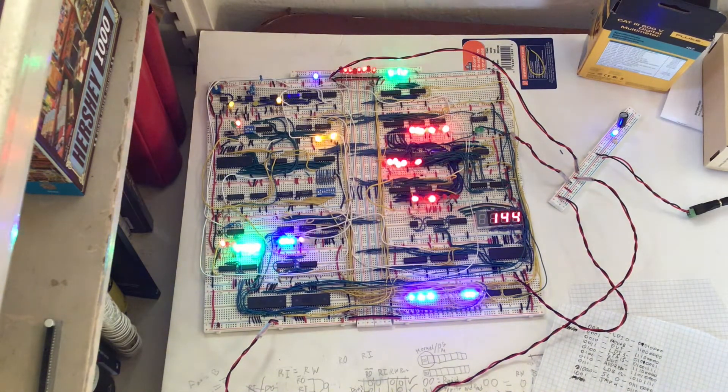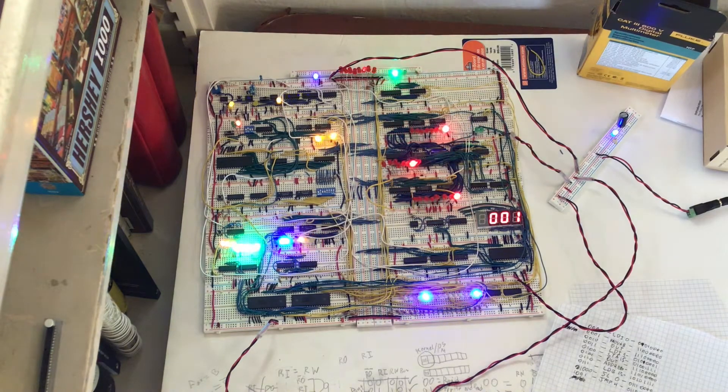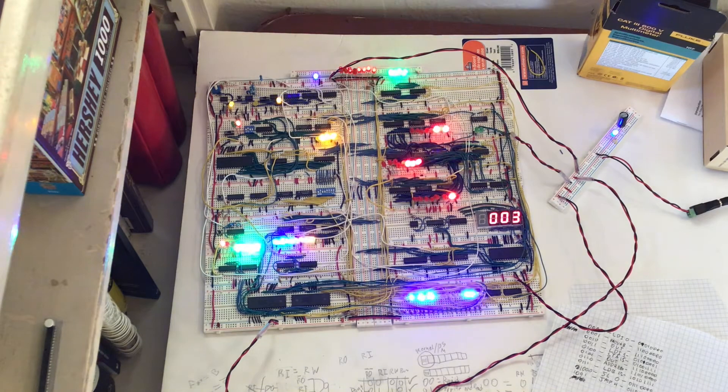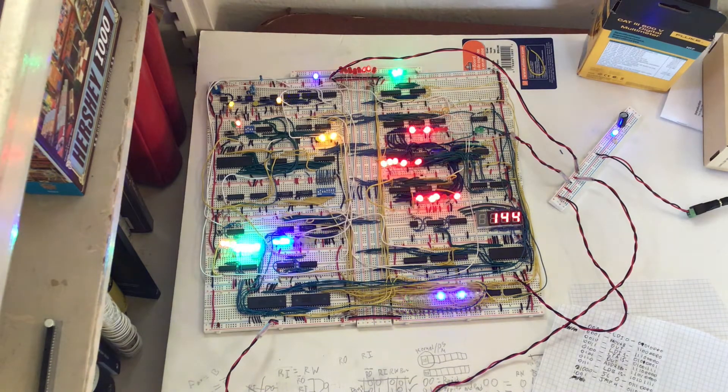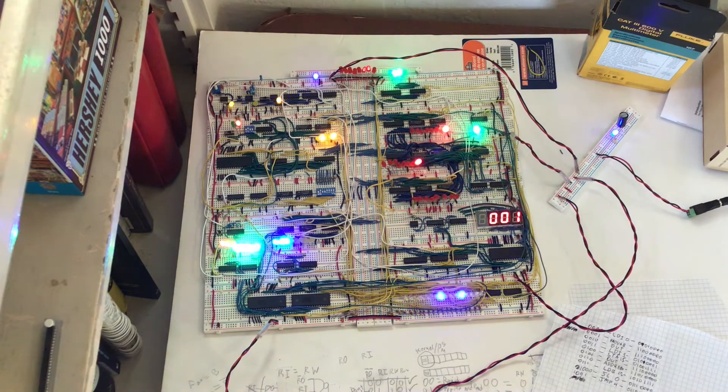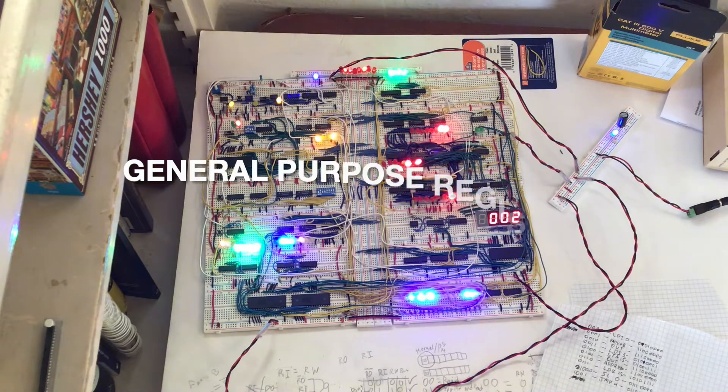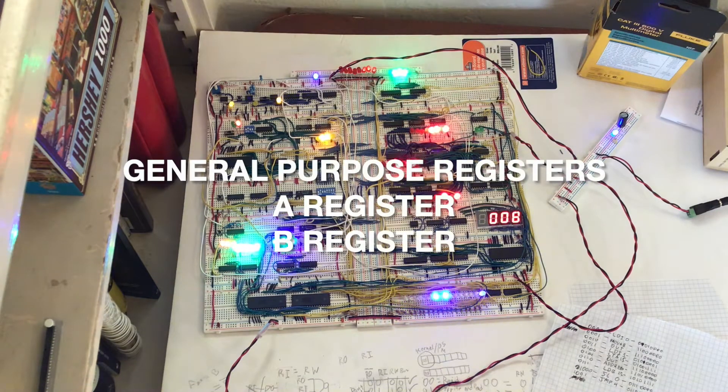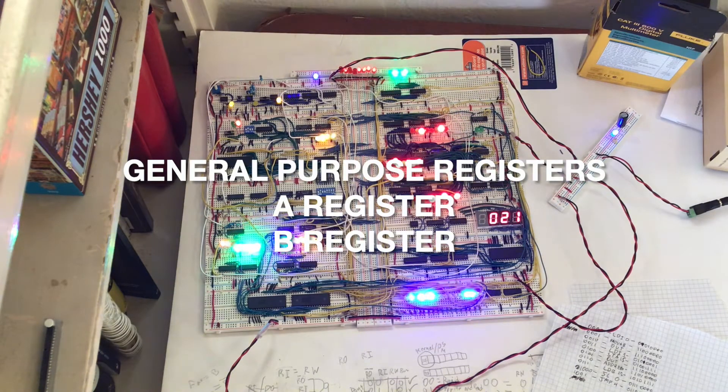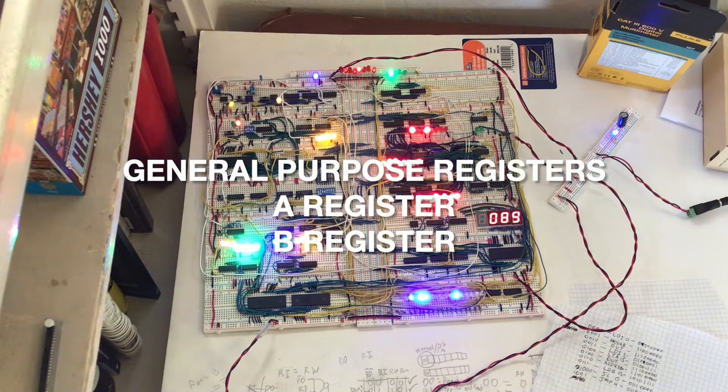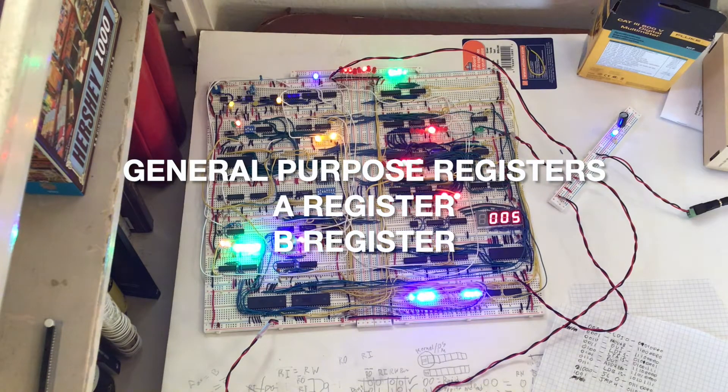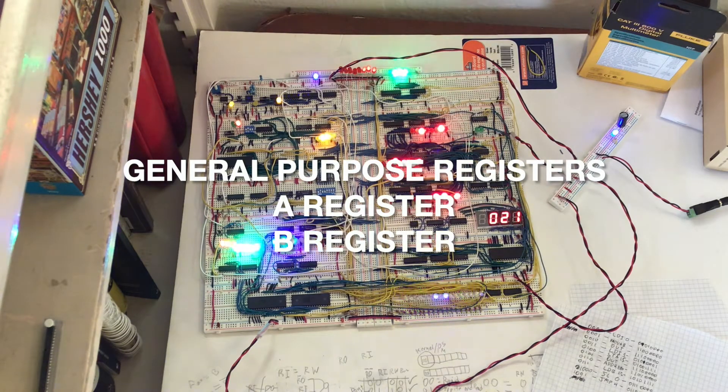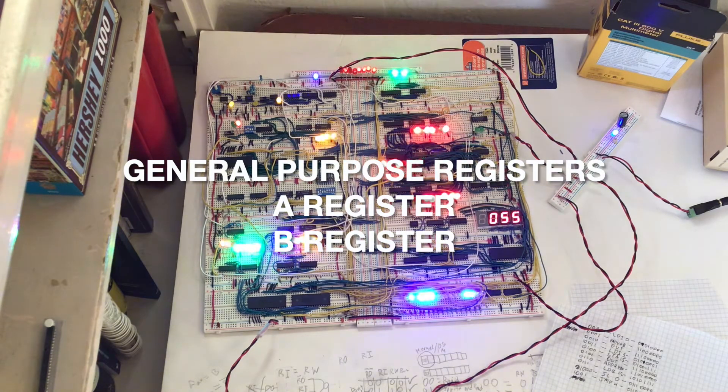The first thing I will look at for this computer is going to be the registers. There are going to be two general purpose registers, A and B. Those are going to be for general process operations like addition and subtraction, and also data moving.